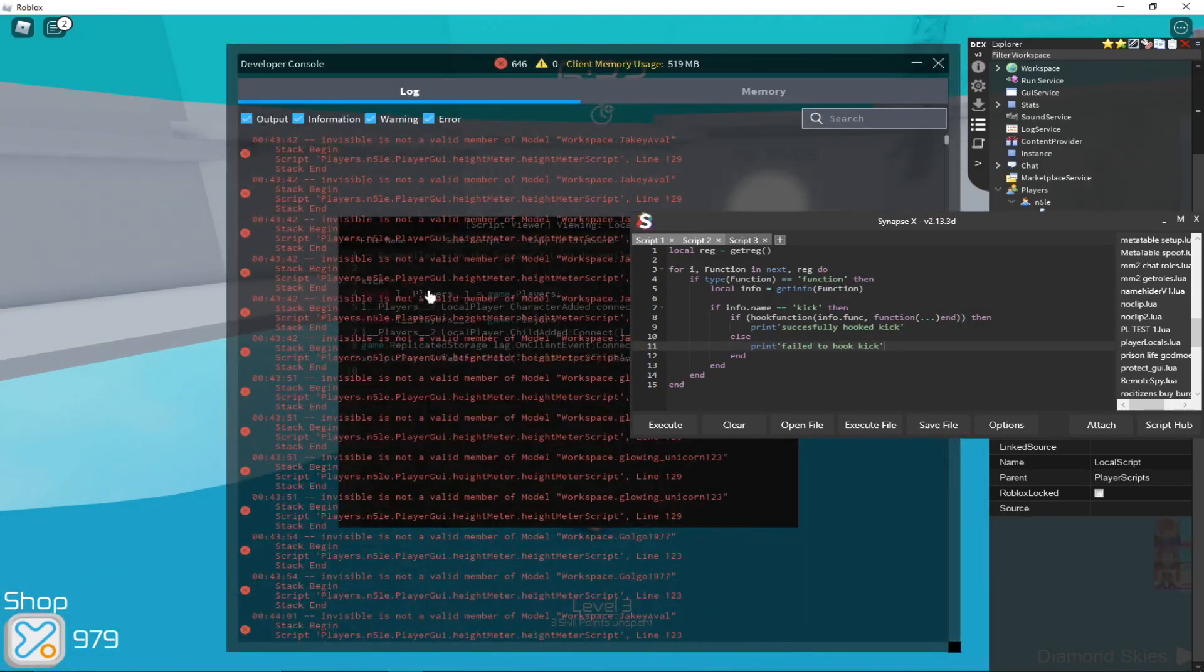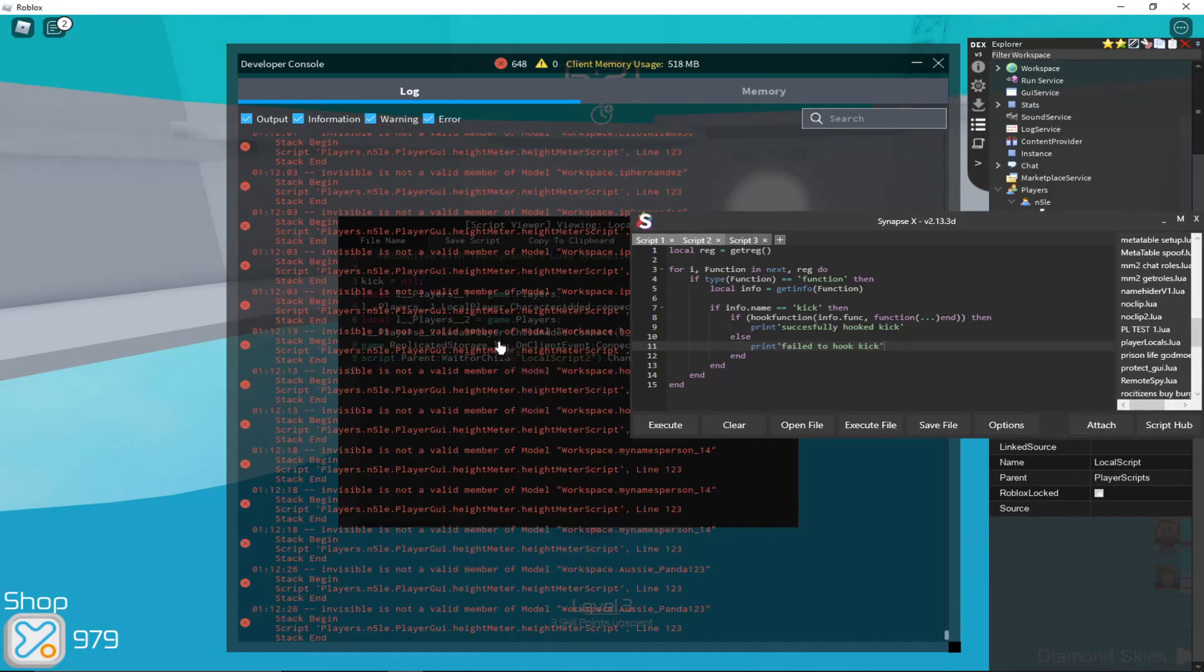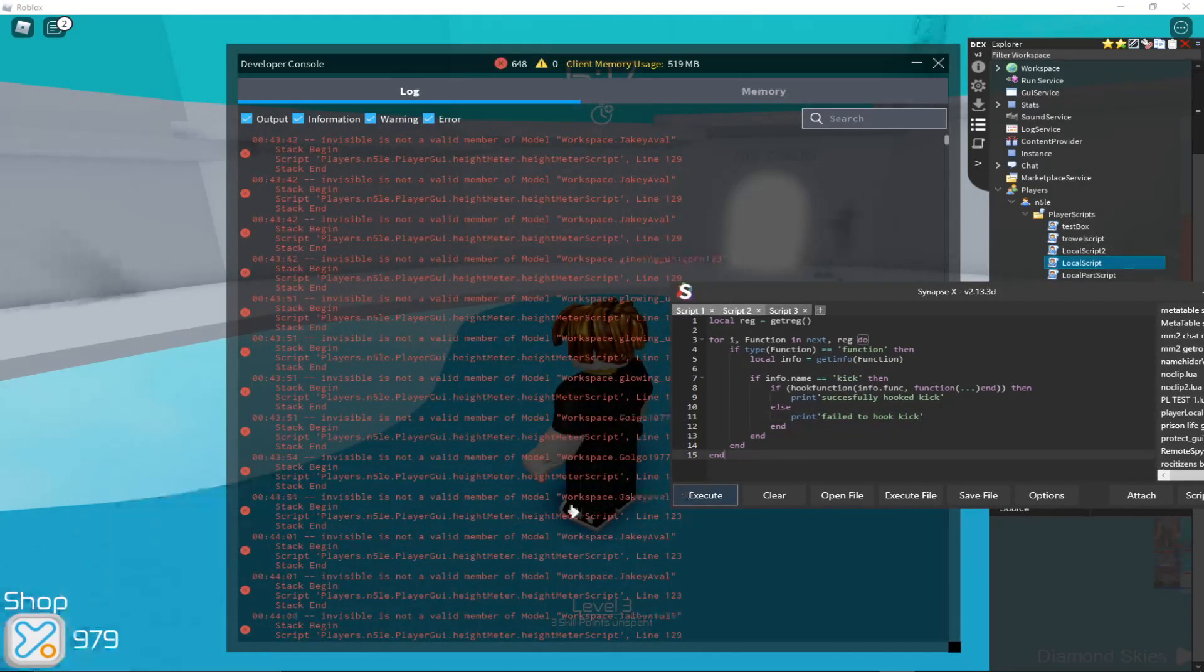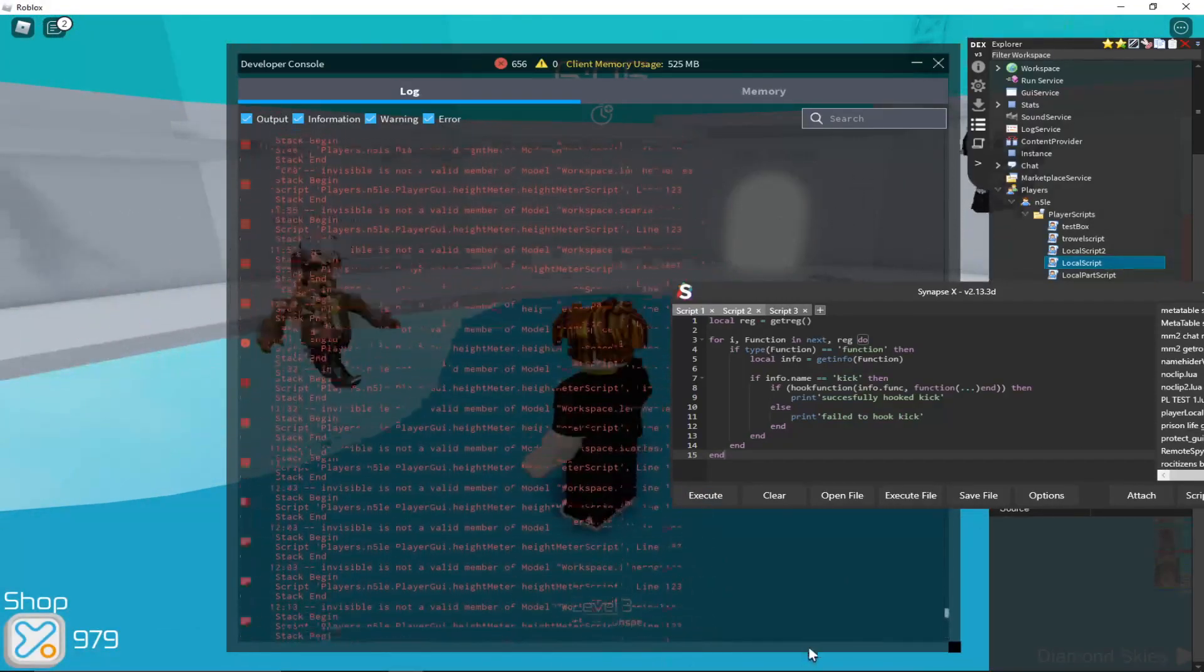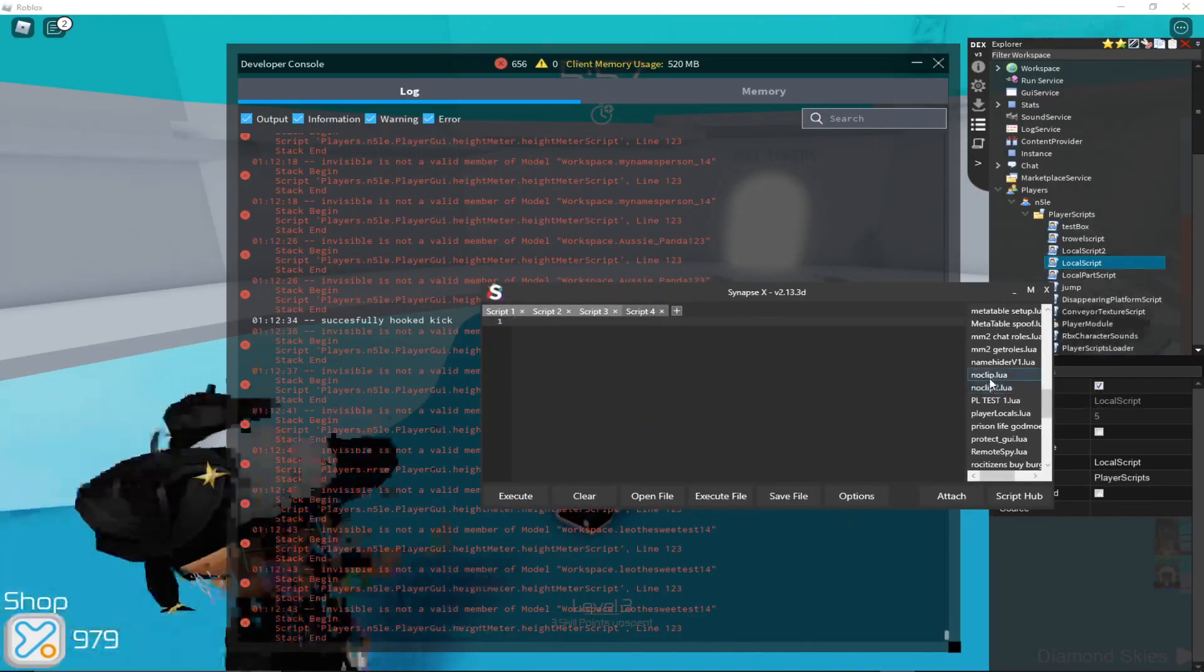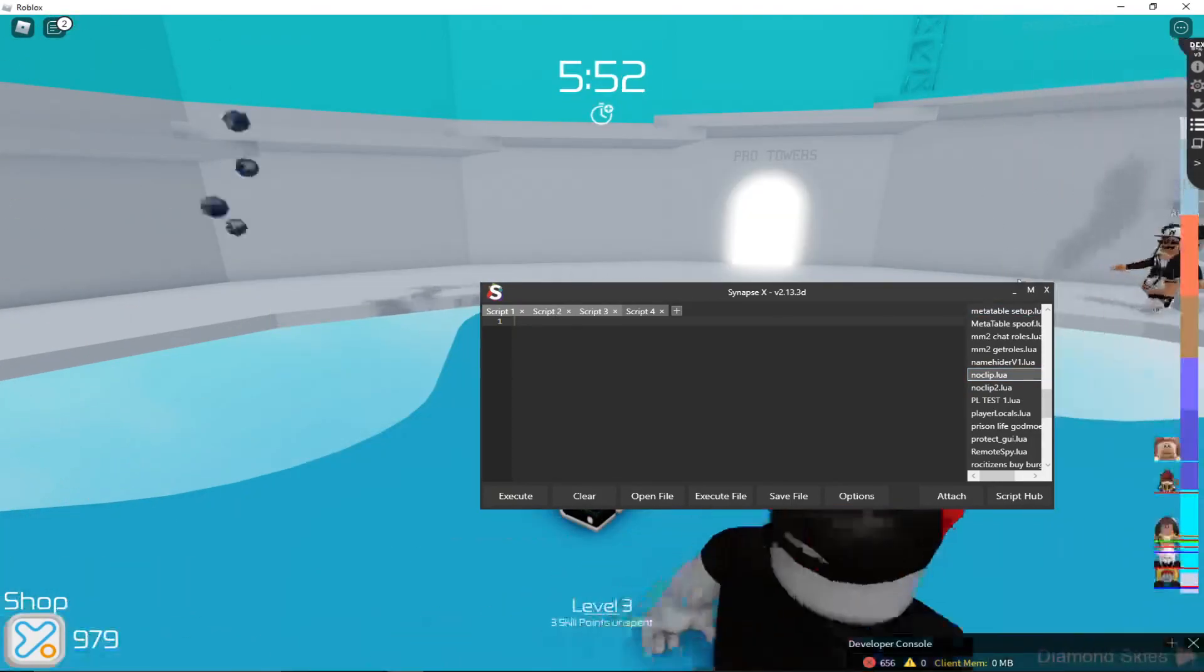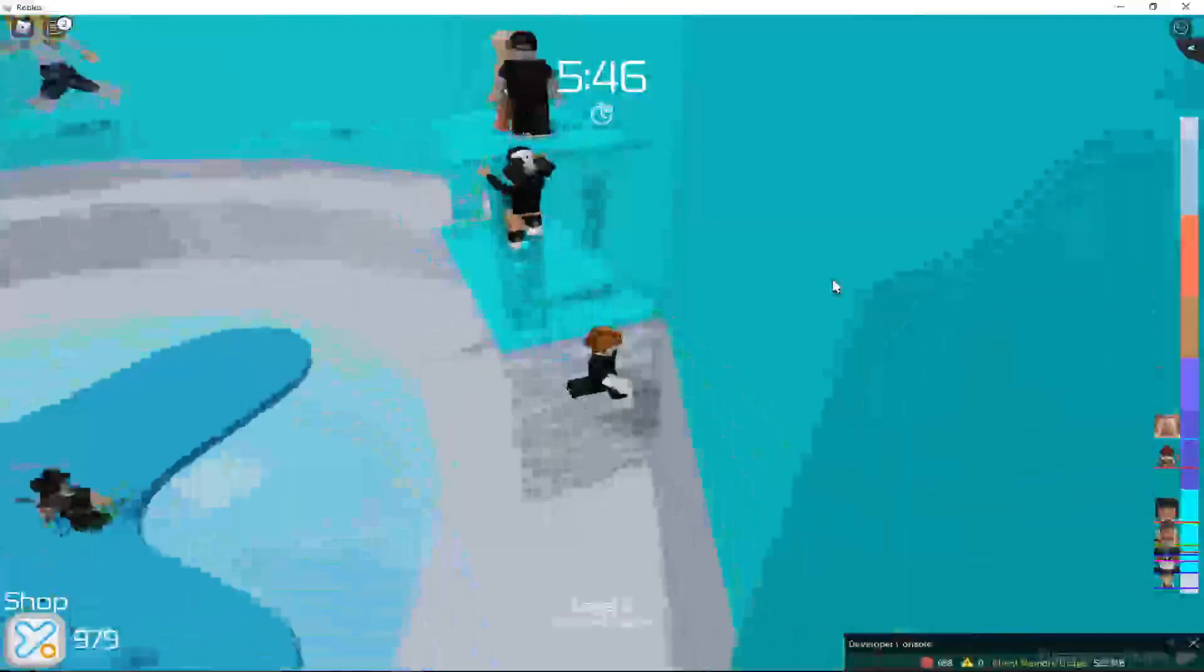Alright, so now we're going to execute that, open up my F9. I've been in this game for a while, so you know the stupid, I don't know why this game still has this error. Then, let me just close this, and if I execute this, it moved this all the way up, I forgot about that. See, successfully hooked kick. So if I then go execute this noclip, you can see that I can noclip.